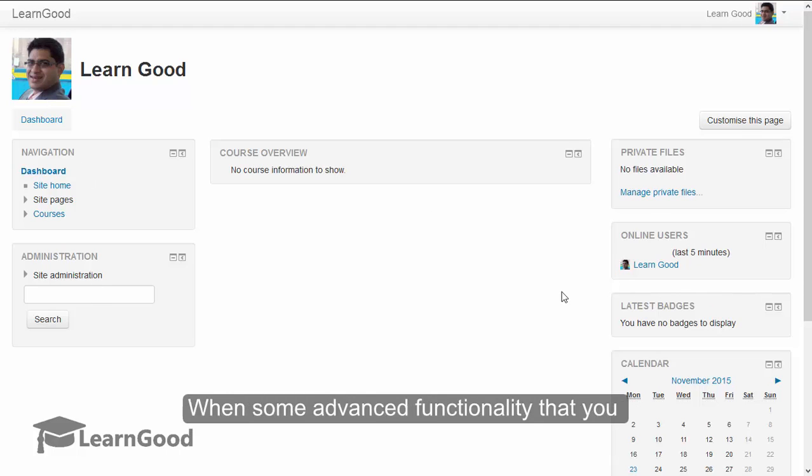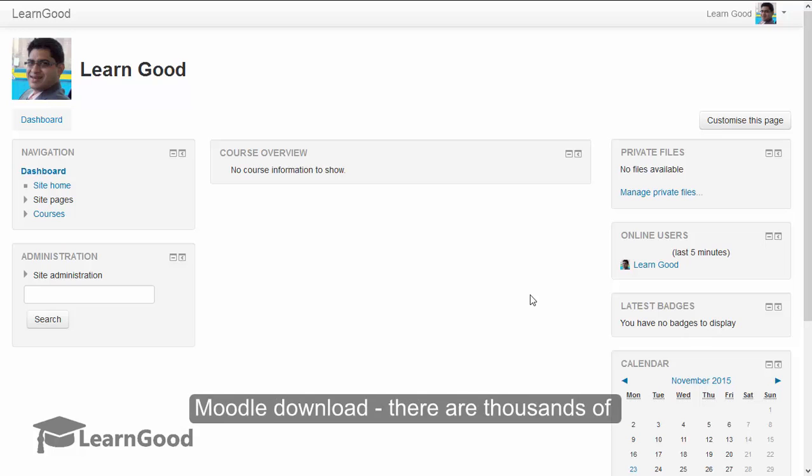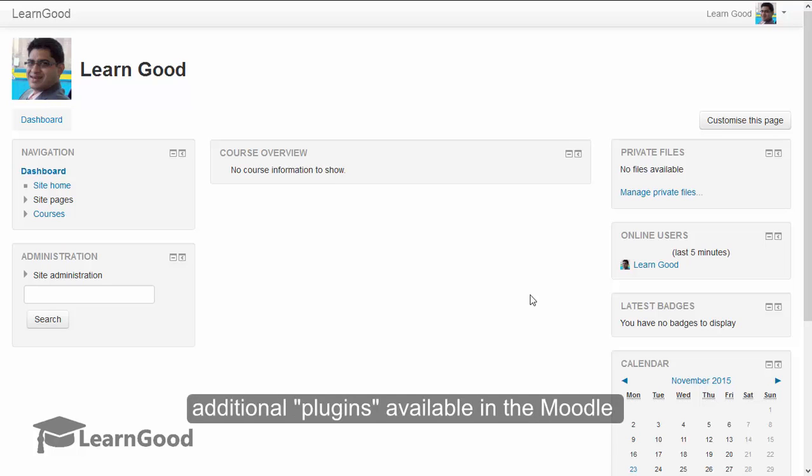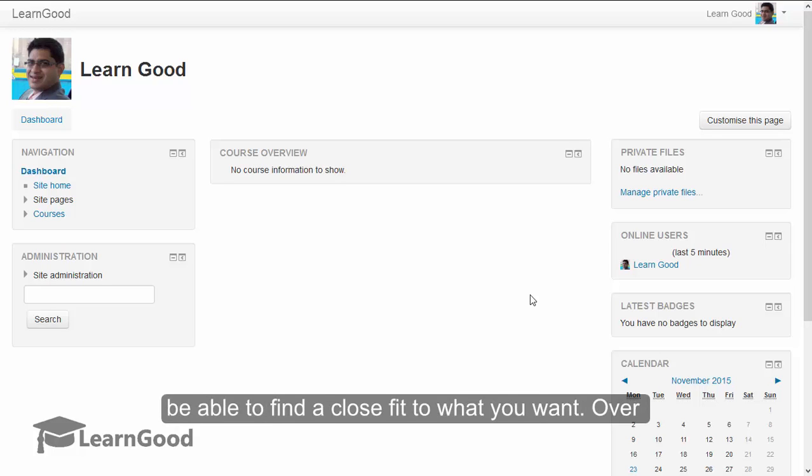When some advanced functionality that you seek for your LMS is not available in your vanilla Moodle download, there are thousands of additional plugins available in the Moodle online repository. And almost always you will be able to find a close fit to what you want.